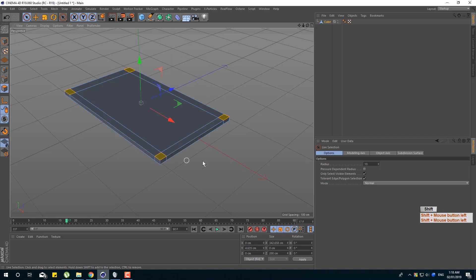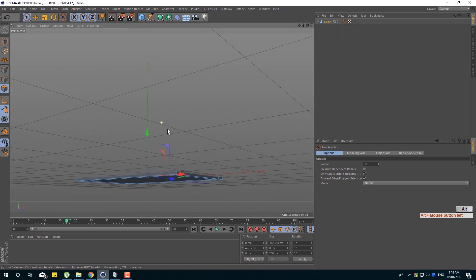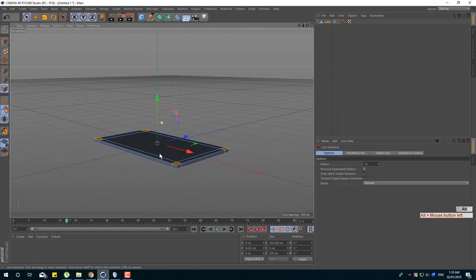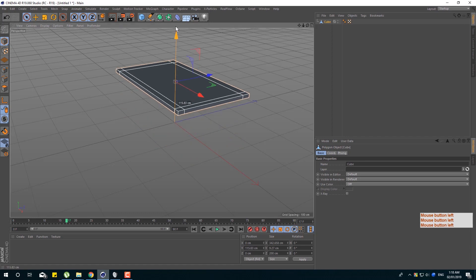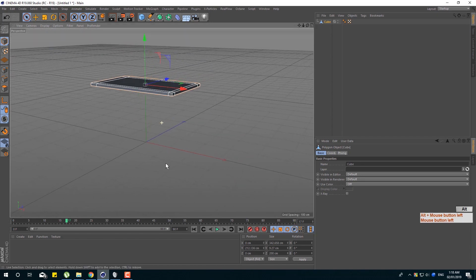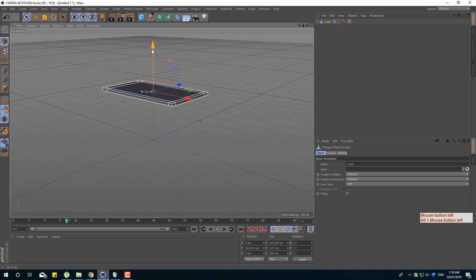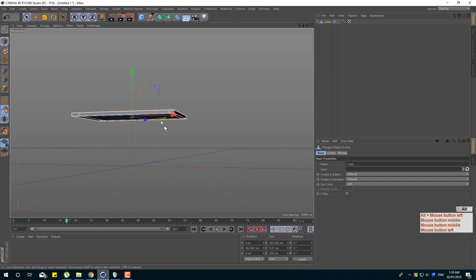Then we select this. We have an extrude tool. We select the upper section and the lower section. The cube is the top of the object; the overall object is the top of the object. We have a height and a front mode.